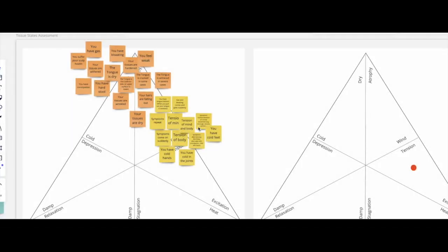Hello there, this is the report on the results of the tissue state assessment test that you just took to give you an indication on how to resolve your health concerns.